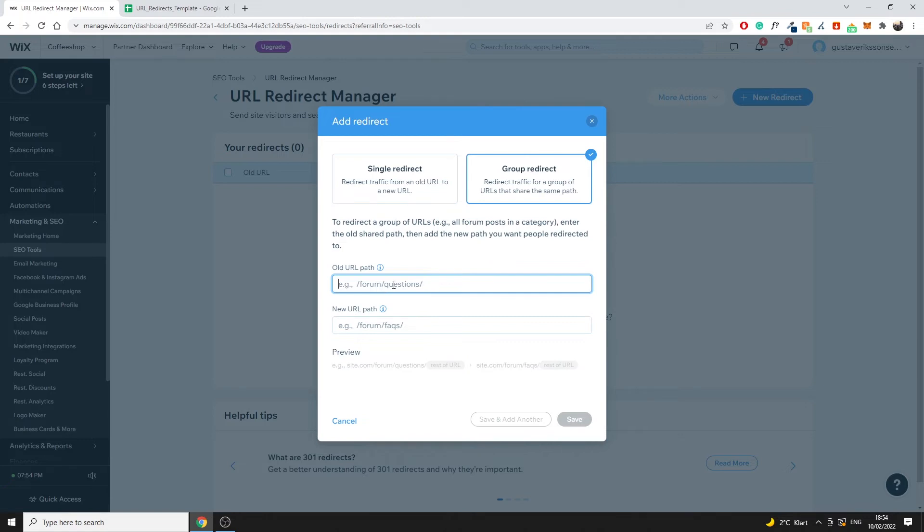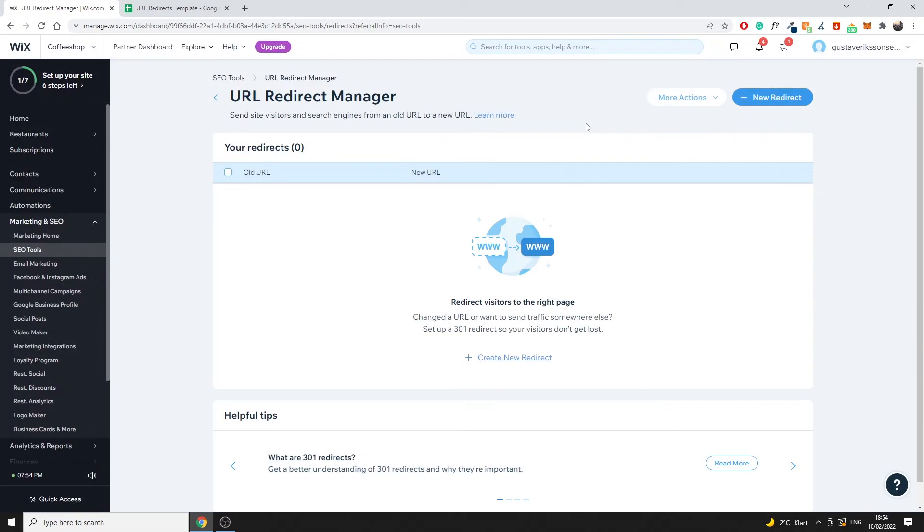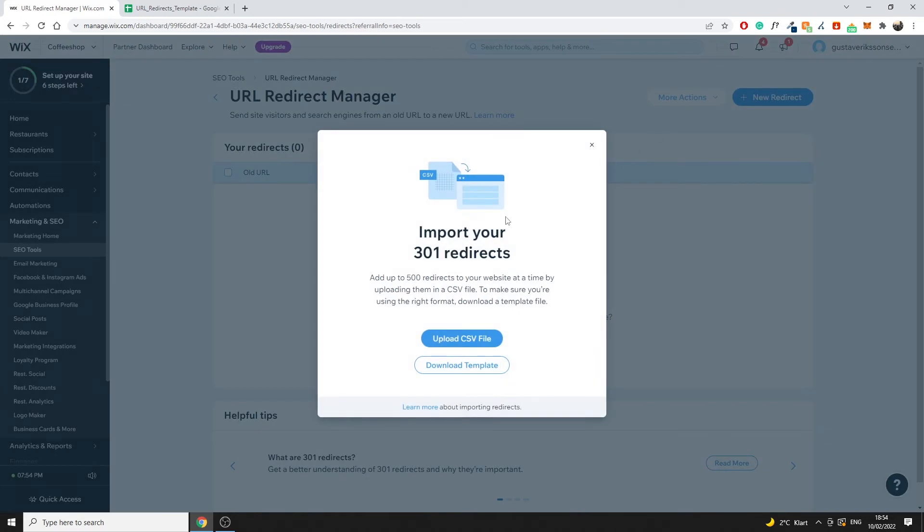So that is the basics of actually doing your redirects. Now if you have a bunch of different pages you want to make sure you do this in bulk because this is going to take you a long time to redirect if you have a bunch of redirects to implement. So what you can do is go to more actions here at the top and then you can do import redirects.